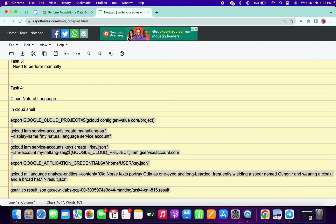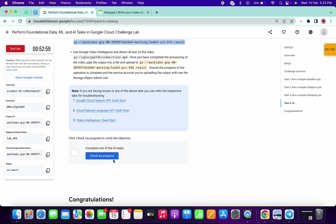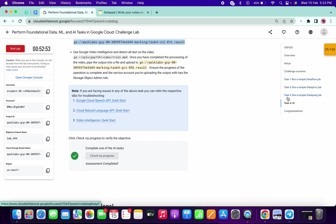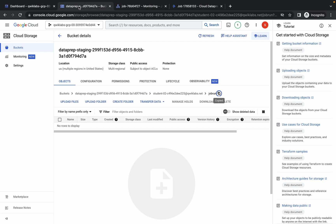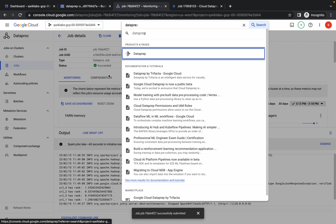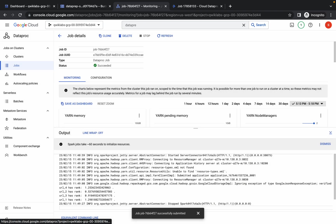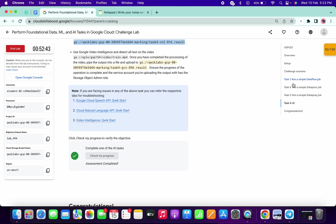Task 4 is complete. Click Check Your Progress and you will get a score without any issue. We got scores for task number 1 and task number 4. Now check the score for task number 2 — verify that the Dataproc job succeeded. As you can see, the job is a success. Click Check My Progress and you will get the score for task number 2.